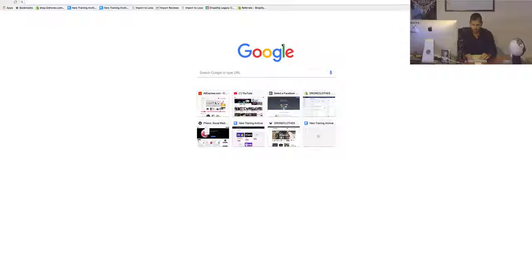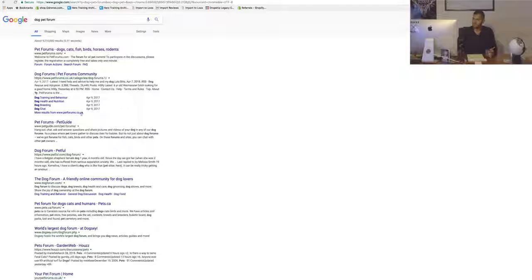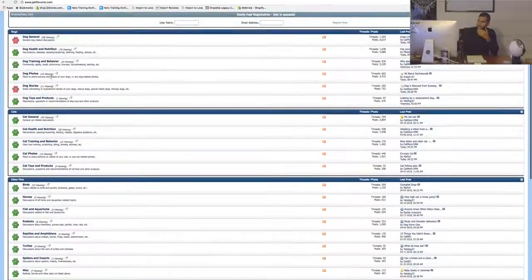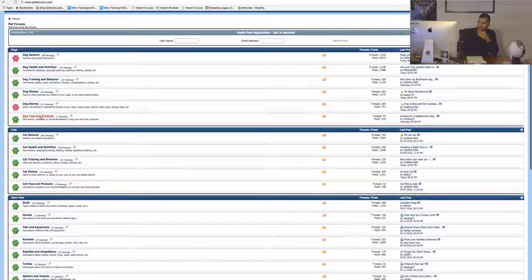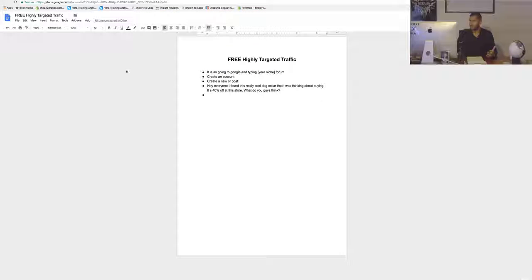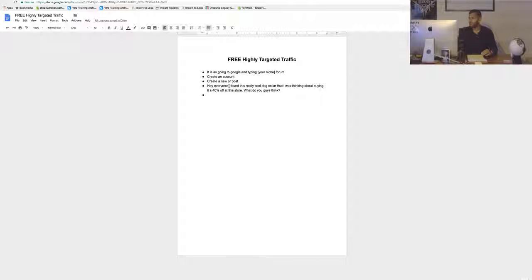Go to Google and type in 'dog pet forum' and you'll see a few results. Pick the first one, then look through the different topics to find one related to your products. You'll see one here that says 'dog products and toys.' Create an account in whatever forum fits your niche, then create a new post based on the product you're trying to sell — something like, 'Hey everyone, I found this really cool dog collar, it's 40% off at this store, what do you guys think?'